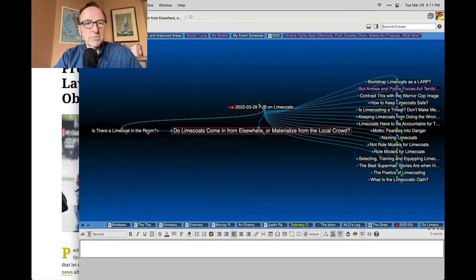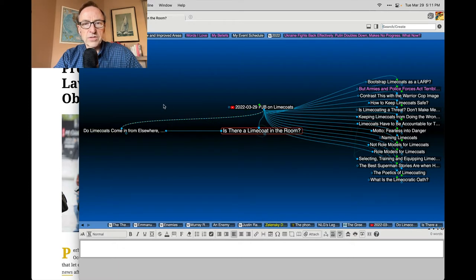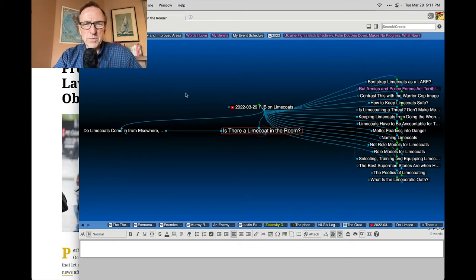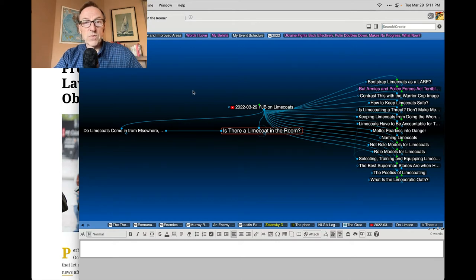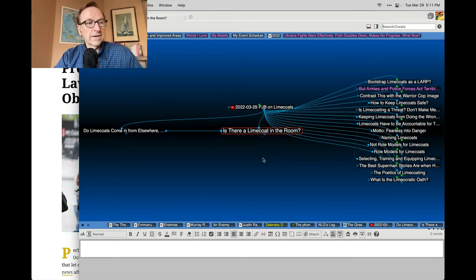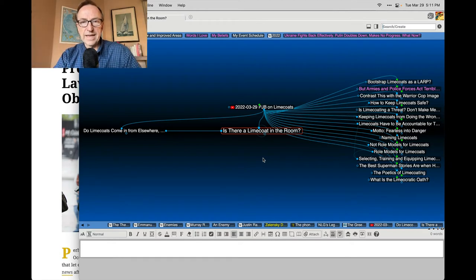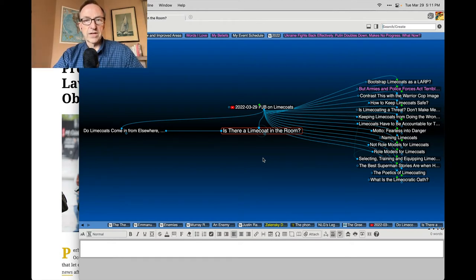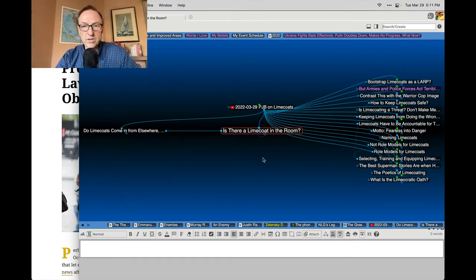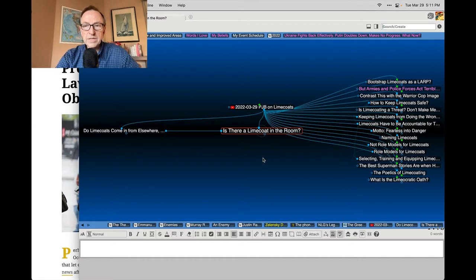I was pondering somebody could shout out, is there a lime coat in the room? Because after a while, because of their great halo effect and mythology, we start to understand that there are hero lime coats that could be available.